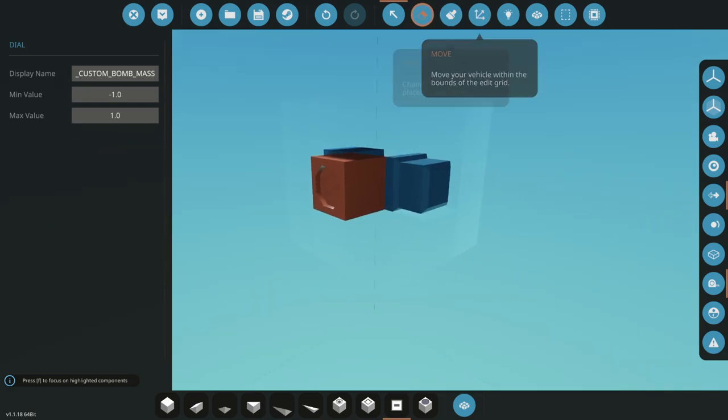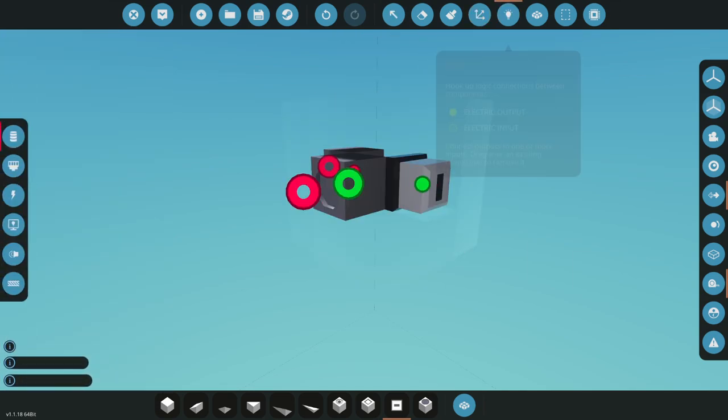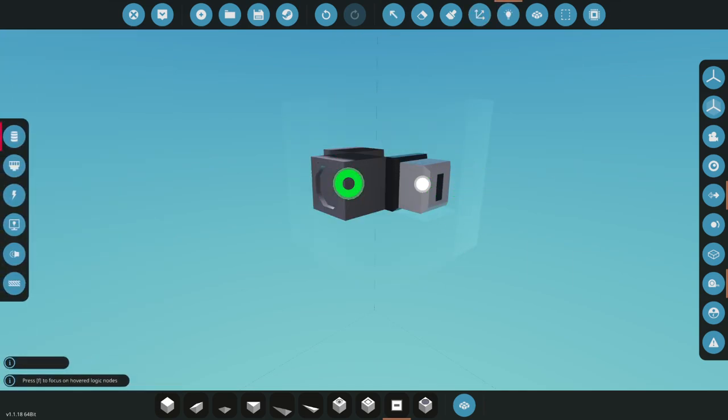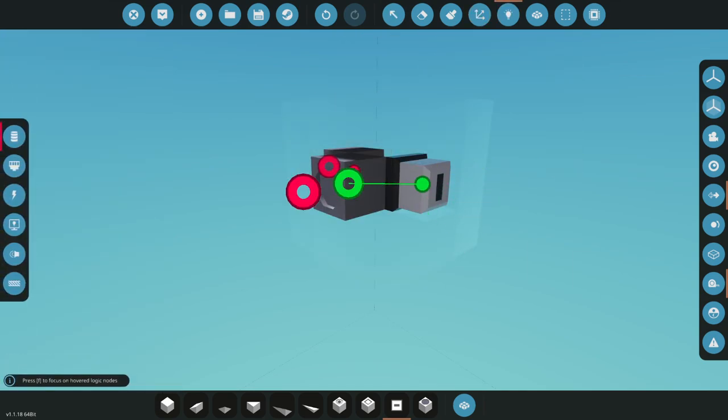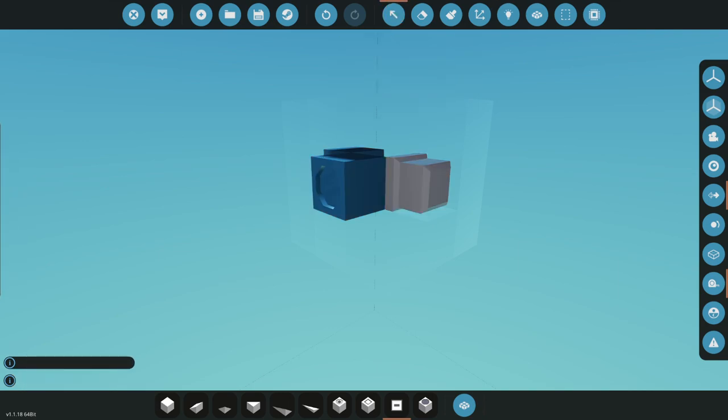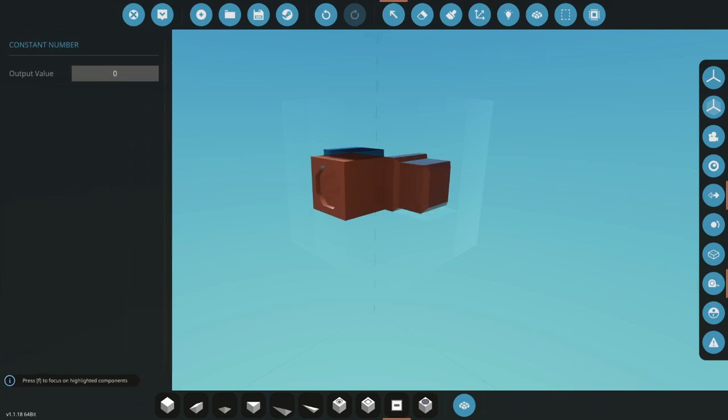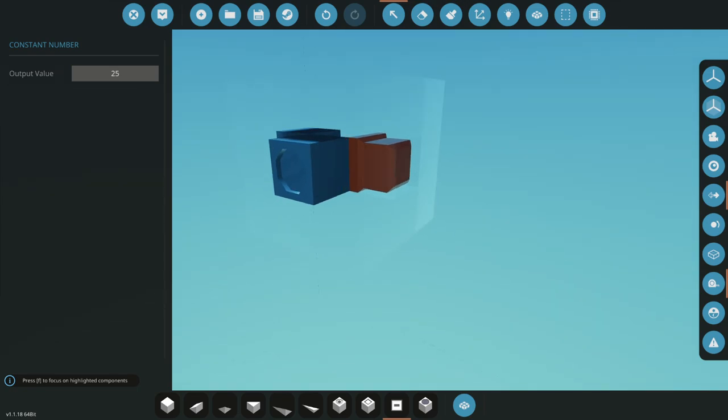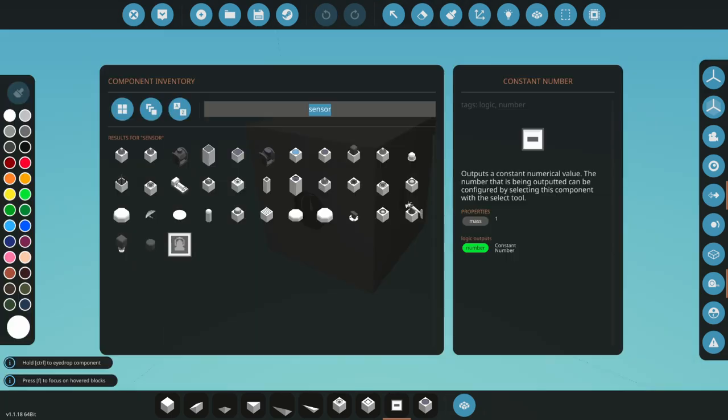And then for the mass, we want to set it. We're going to use this constant number, connect it, and then we're going to set the mass of the bomb to about 25. Anything too big gets a little crazy, but I like 25. Seems like a nice number.